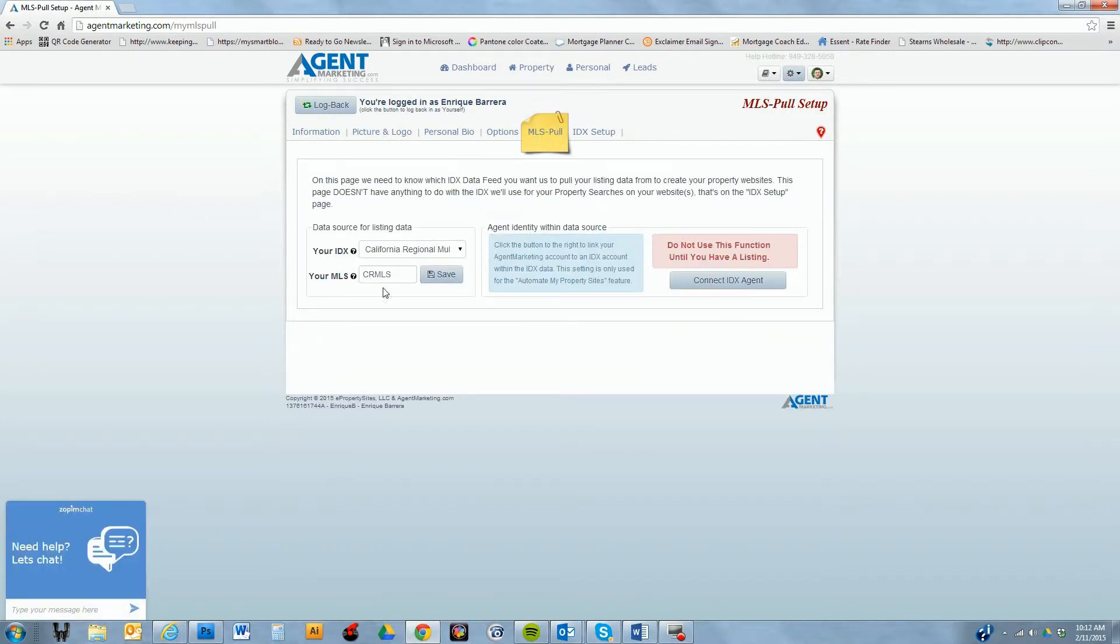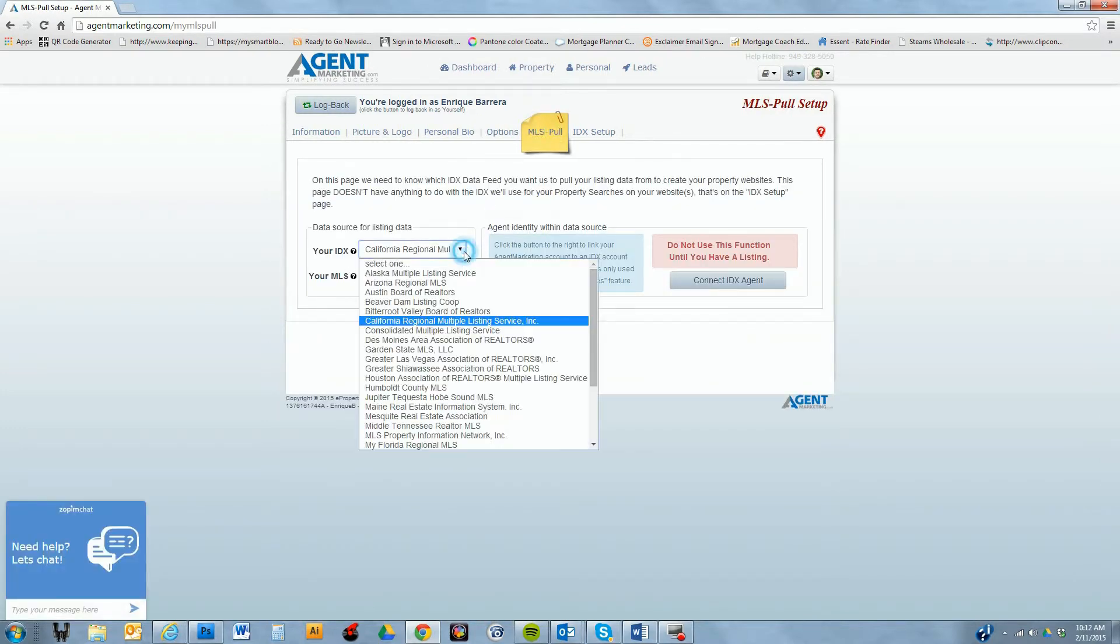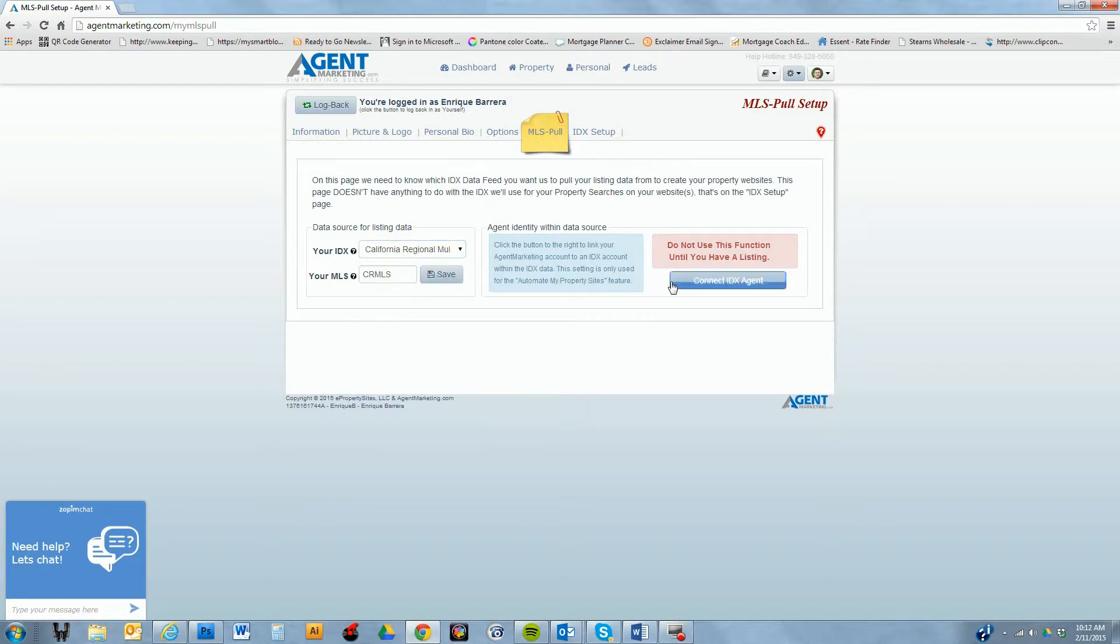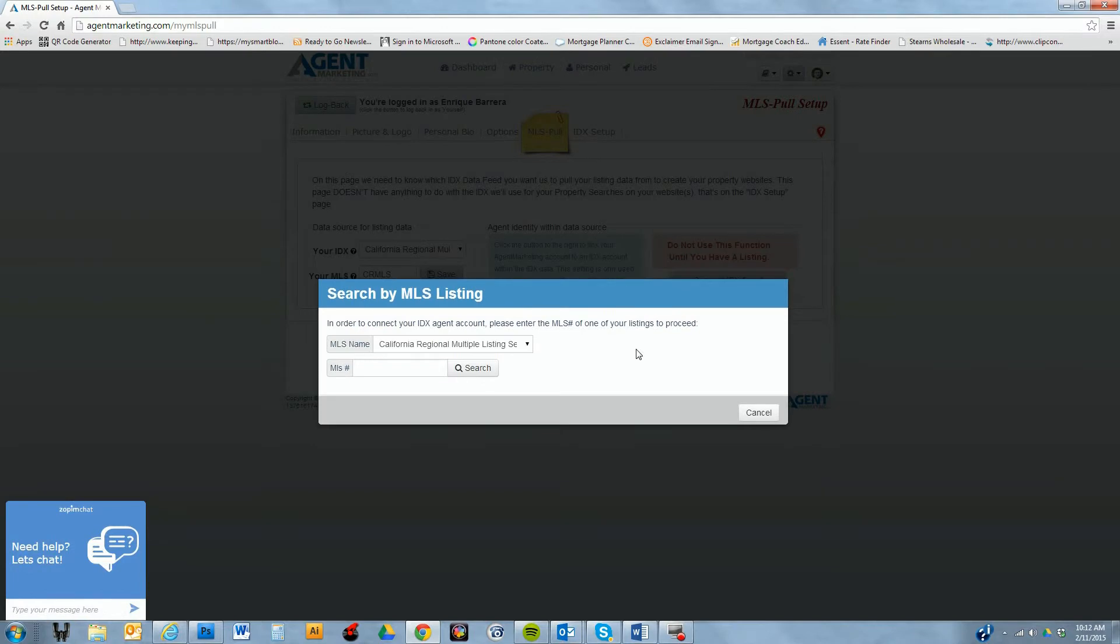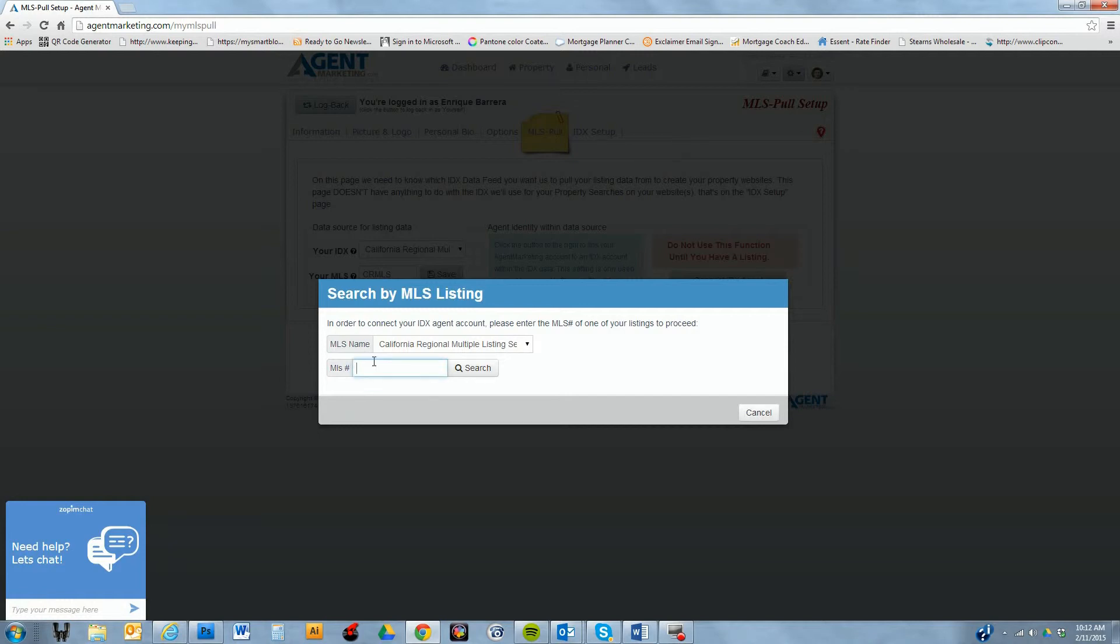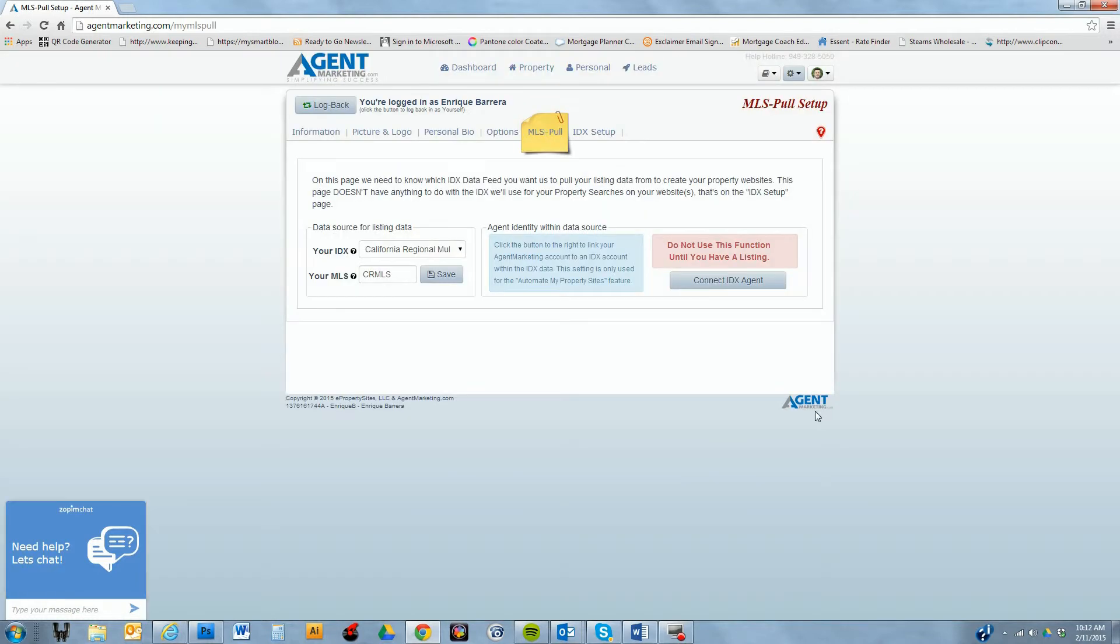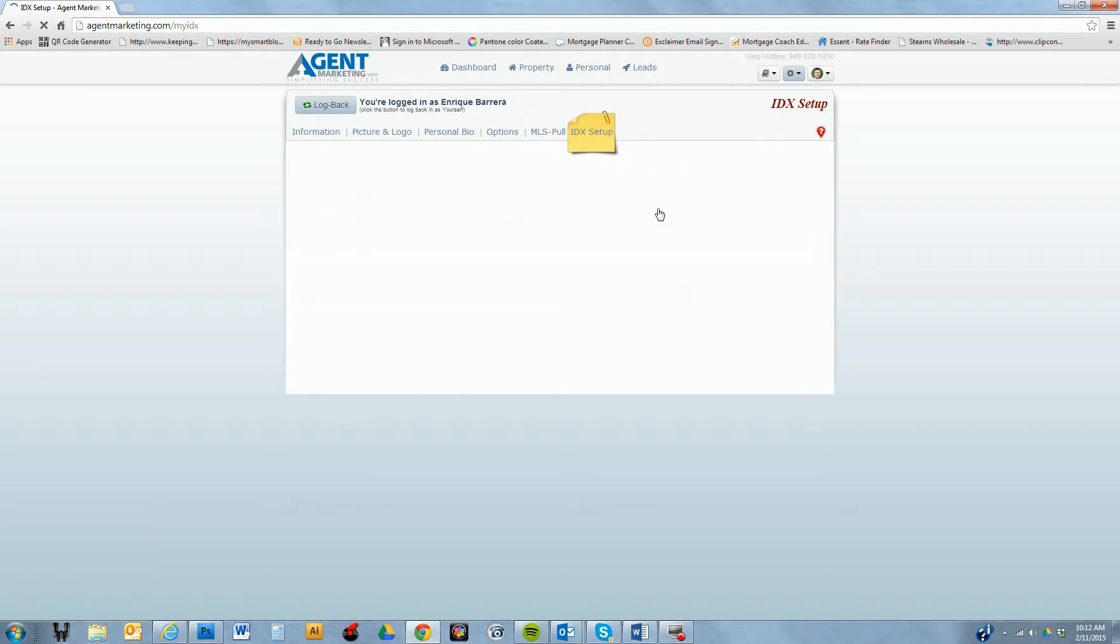Next is the MLS pull, and you just want to make sure that you pick the MLS that the agent belongs to. And then this is the very important one—this is where we connect the IDX. We want to be able to click the IDX that matches the agent, and that way we're setting up the relationship with their local MLS. So all you have to do is drop in the agent's MLS number for an active listing, and the system will go search it and say, is this your agent? You say yes, that's my agent, and then you create that relationship.